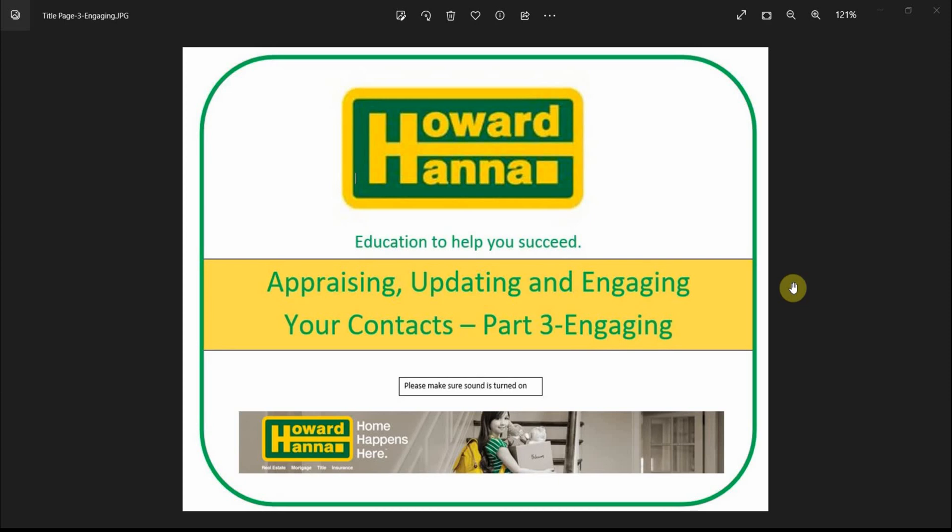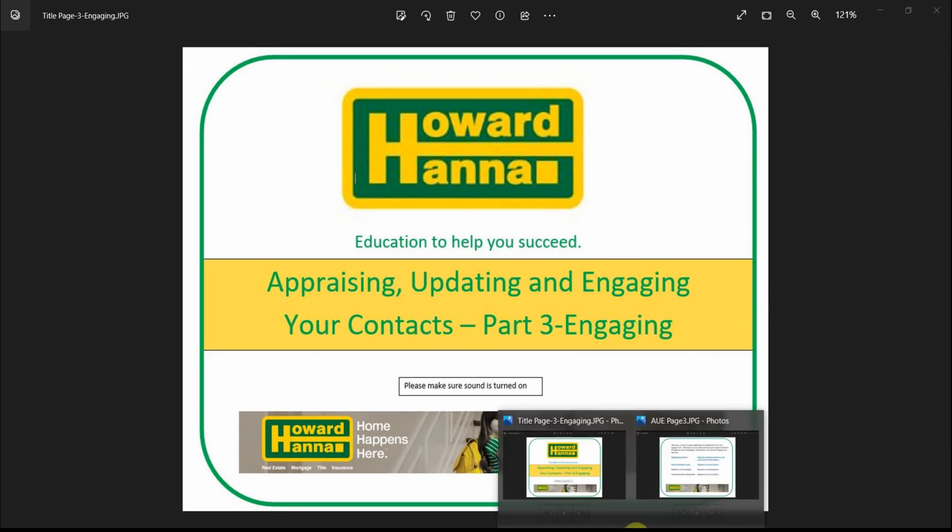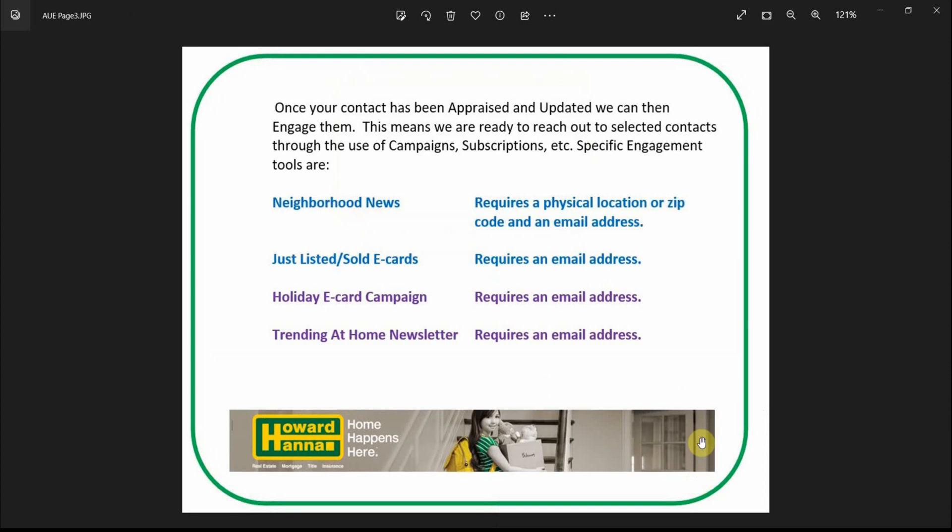Okay, we're back. We are into part three of updating, appraising, and engaging our contacts. In part three, we're actually going to engage our contacts. There are four main areas that we can focus on: neighborhood news, just sold and just listed e-cards—both of these are subscriptions—holiday e-card campaigns, and our Trending at Home newsletter. All of these require that your contact have an email address.